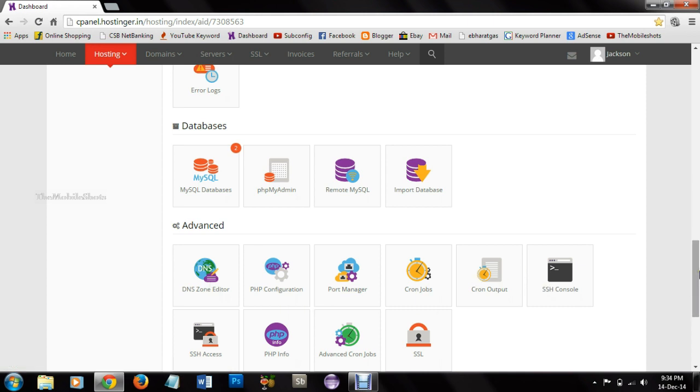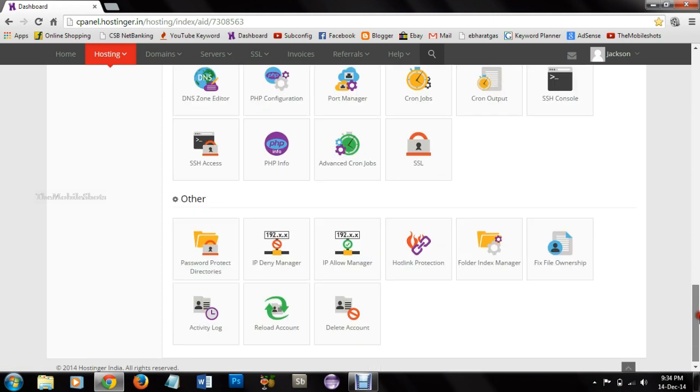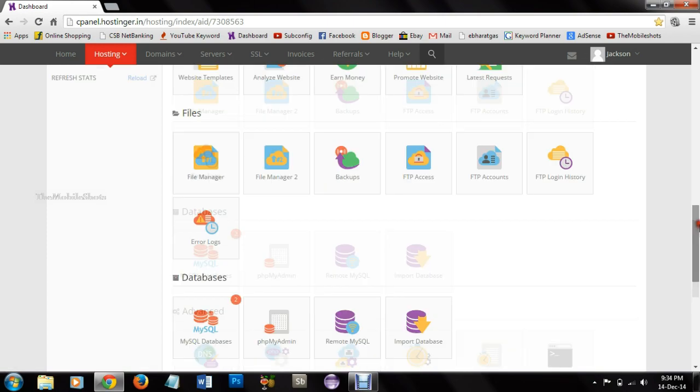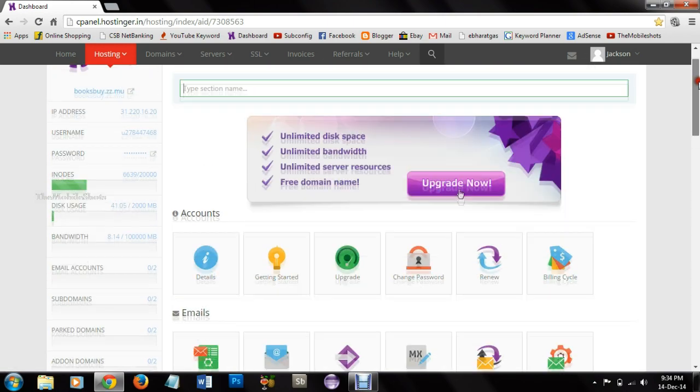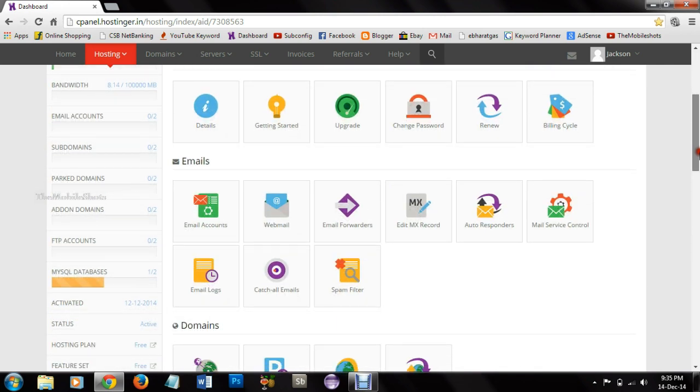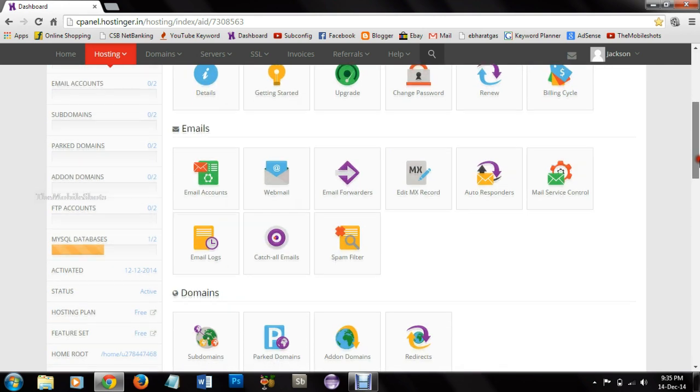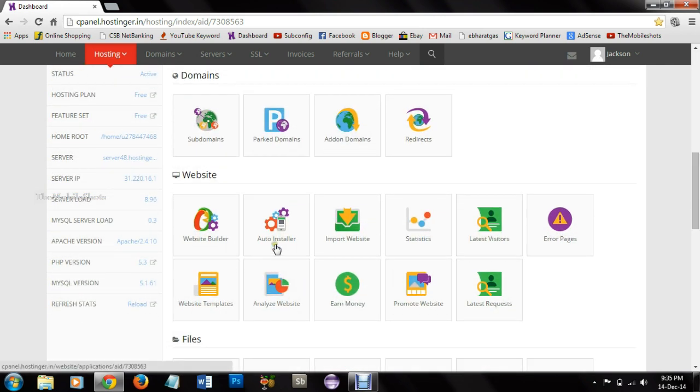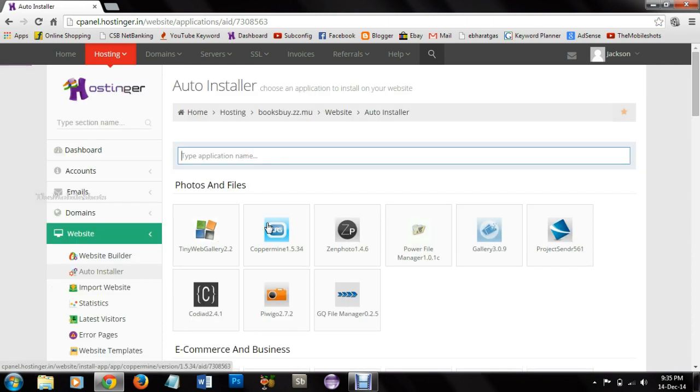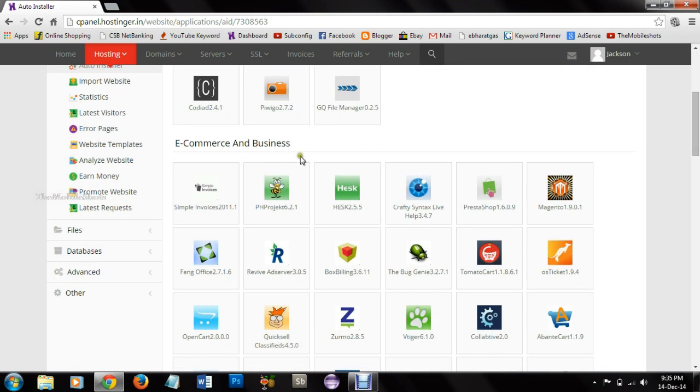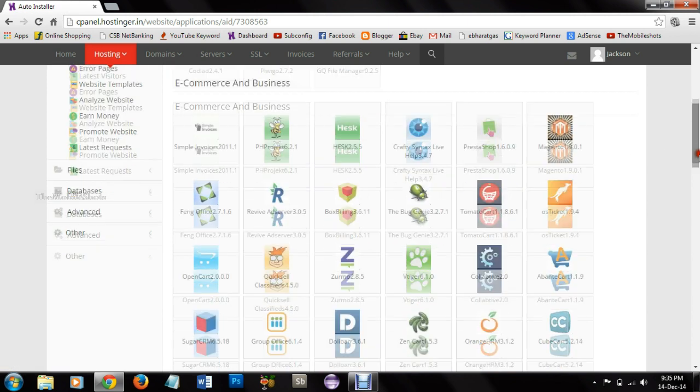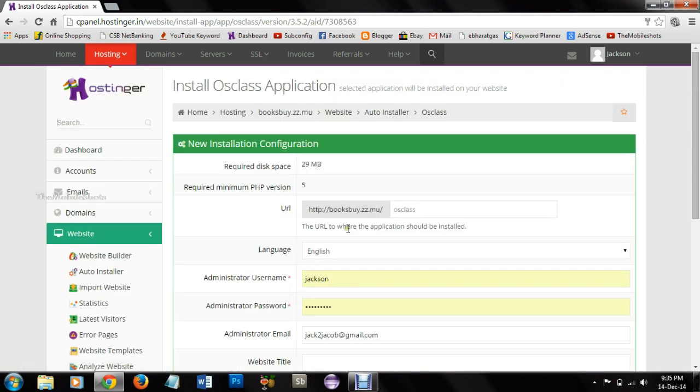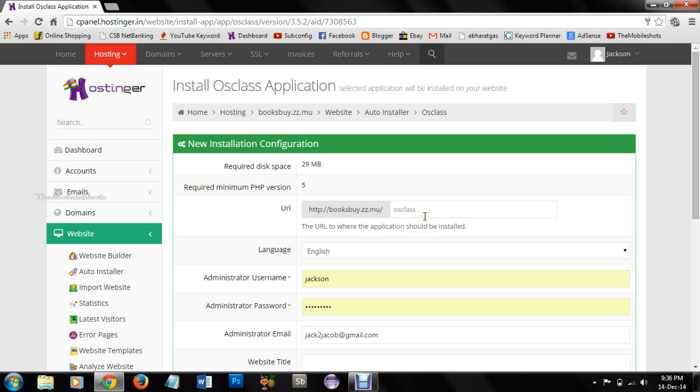These are all our tools and settings to make a website. Here we need only one option that is auto installer which is under website. We are going to install a PHP script which will provide us to create a website. And since we are using an e-commerce script we can use osClass. osClass is a platform which provides us to create a website similar to OLX or Quikr.